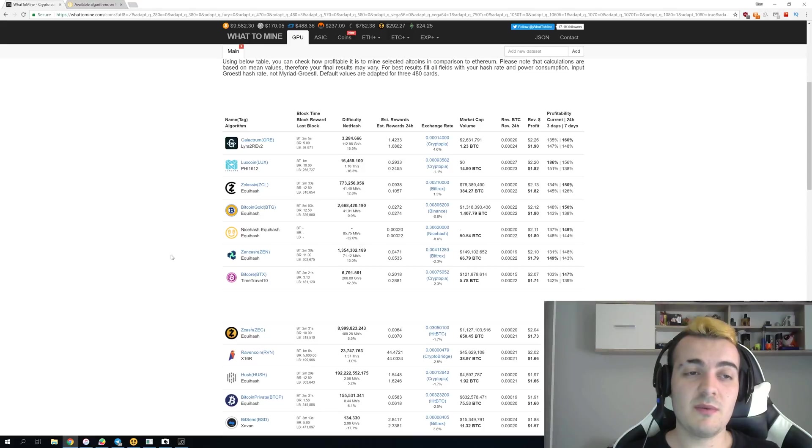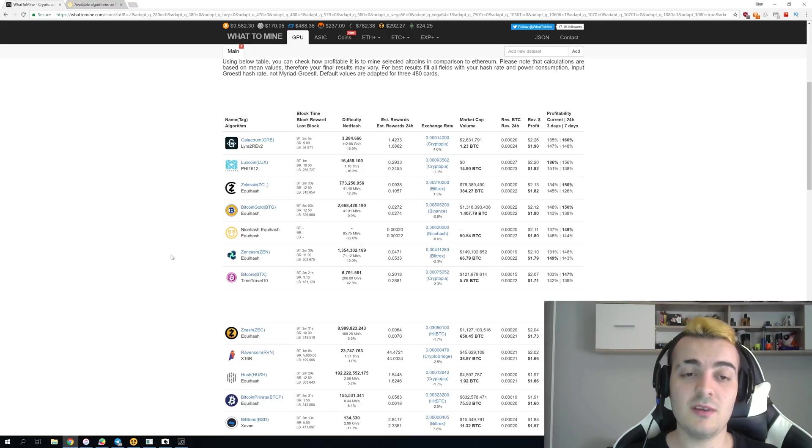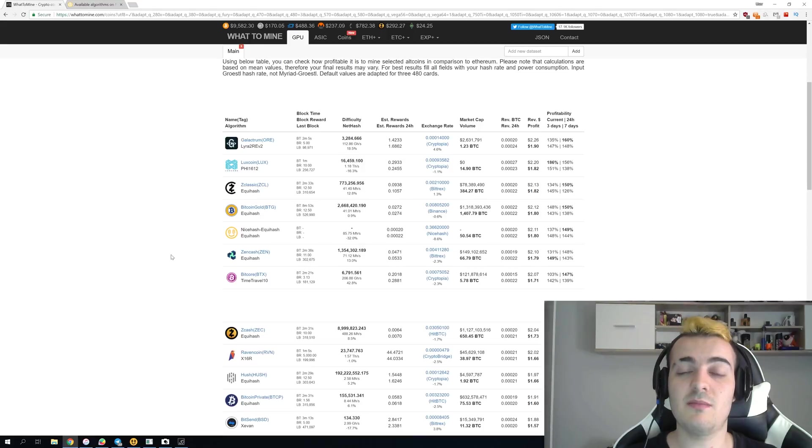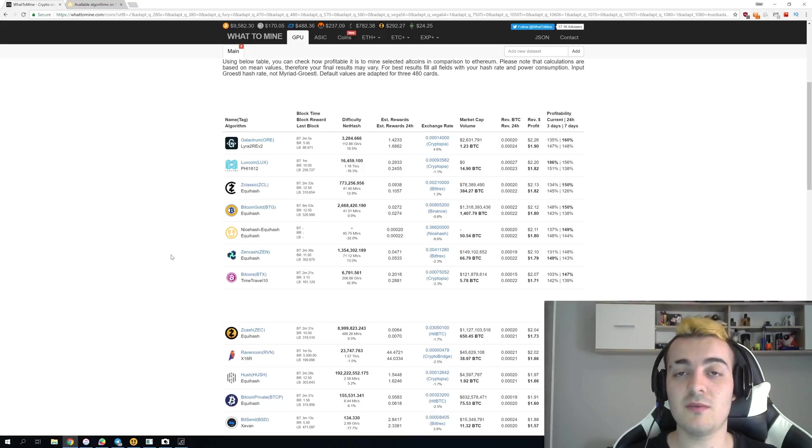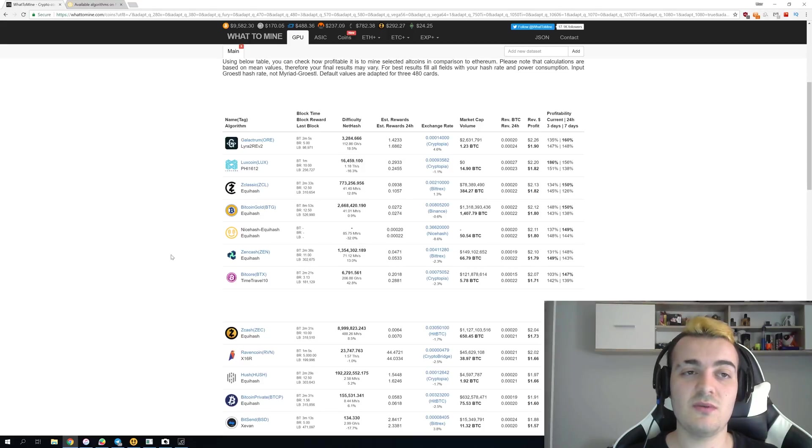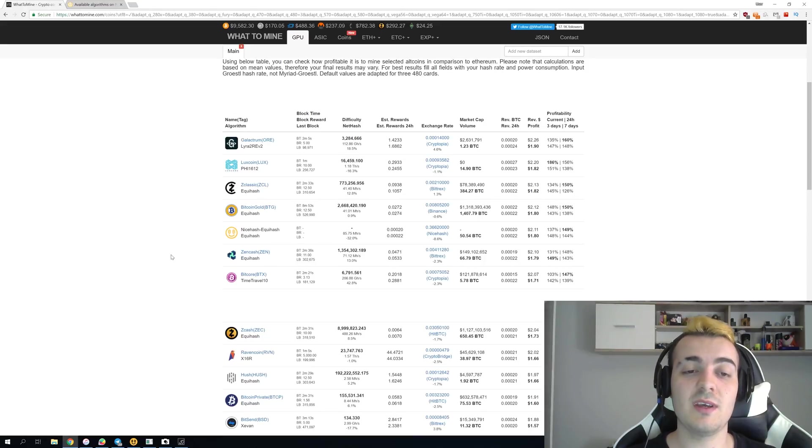So the problem is that only a few coins support the X16R algorithm and this is great algorithm it is hard to be built ASIC for it but now when you have only Ravencoin and Protoncoin that are two profitable coins to mine and this algorithm it doesn't make sense for NiceHash to invest all of those engineers and all of that money to support one single coin.